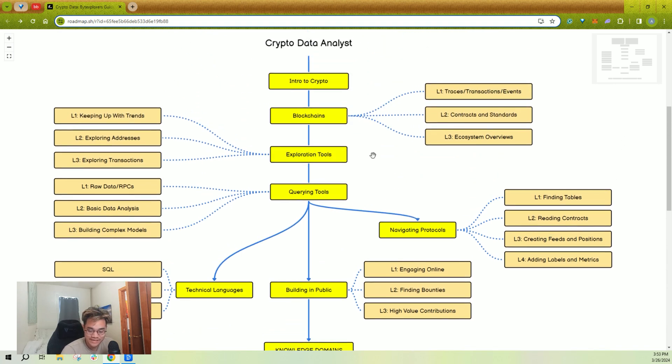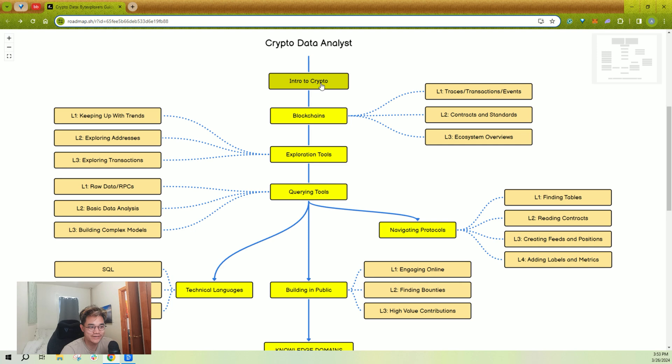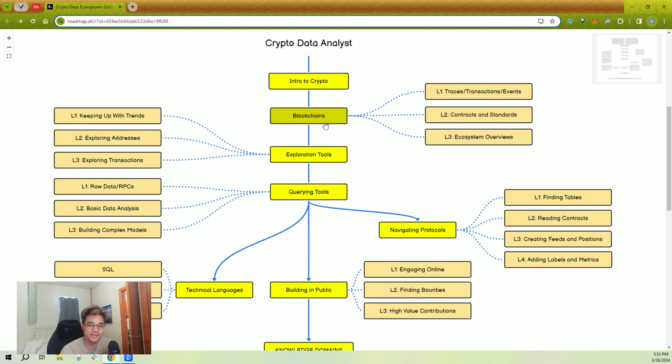It really comes in five or six different sections. Introduction to crypto, if you know nothing about it, easiest way to learn is just by using crypto. You will need to learn some of the basics of blockchains. I recommend getting up to L2 here before moving on.